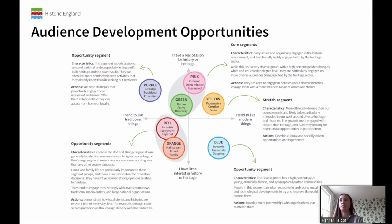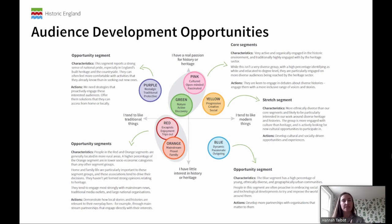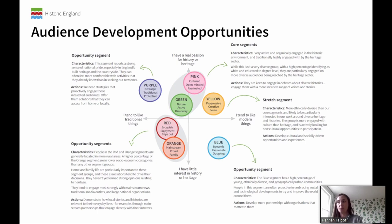Then we have yellow — what we've termed our stretch segment. These are people who would be really interested in cultural and socially driven opportunities. They would already be visiting museums, galleries, and libraries, but they haven't necessarily made that step and connection to heritage. So there's a real opportunity for us as a sector to reach out to those people, to demonstrate why our work might be relevant and of interest to them, and particularly to engage with their interest in diverse history and heritage.